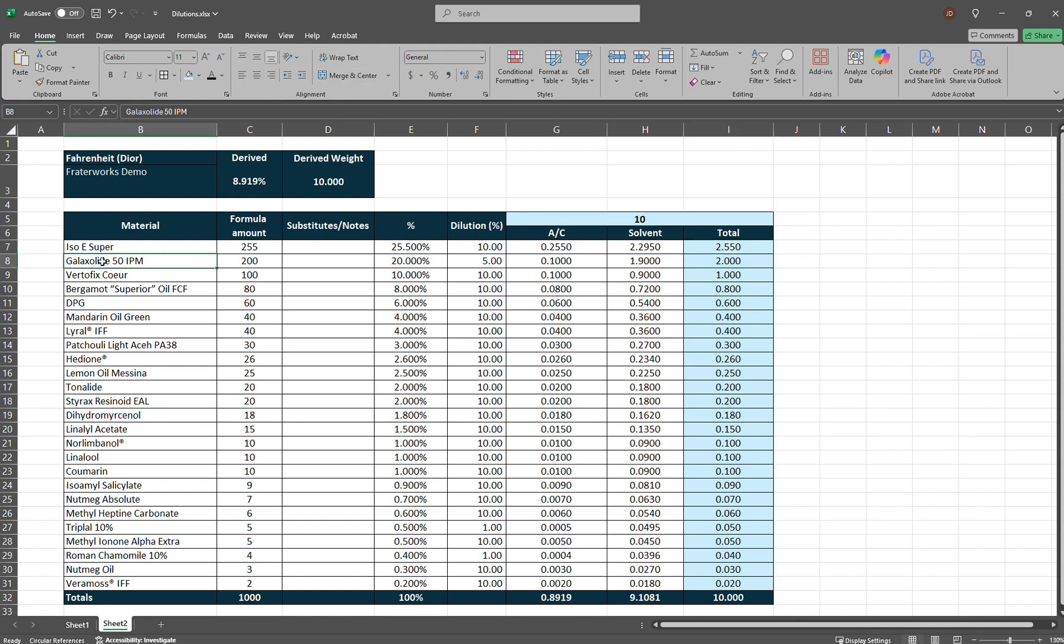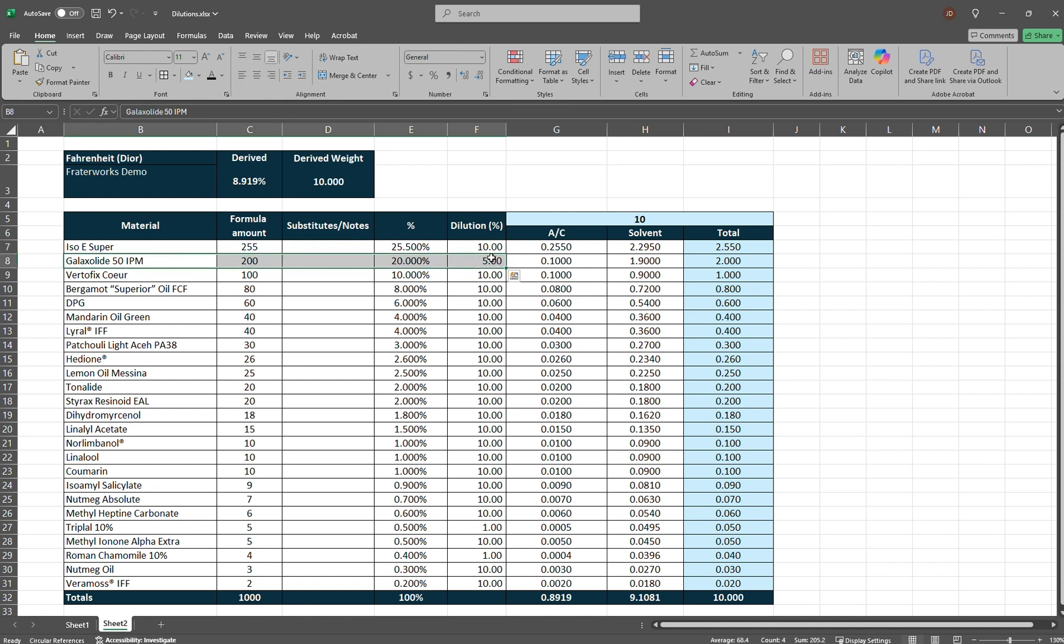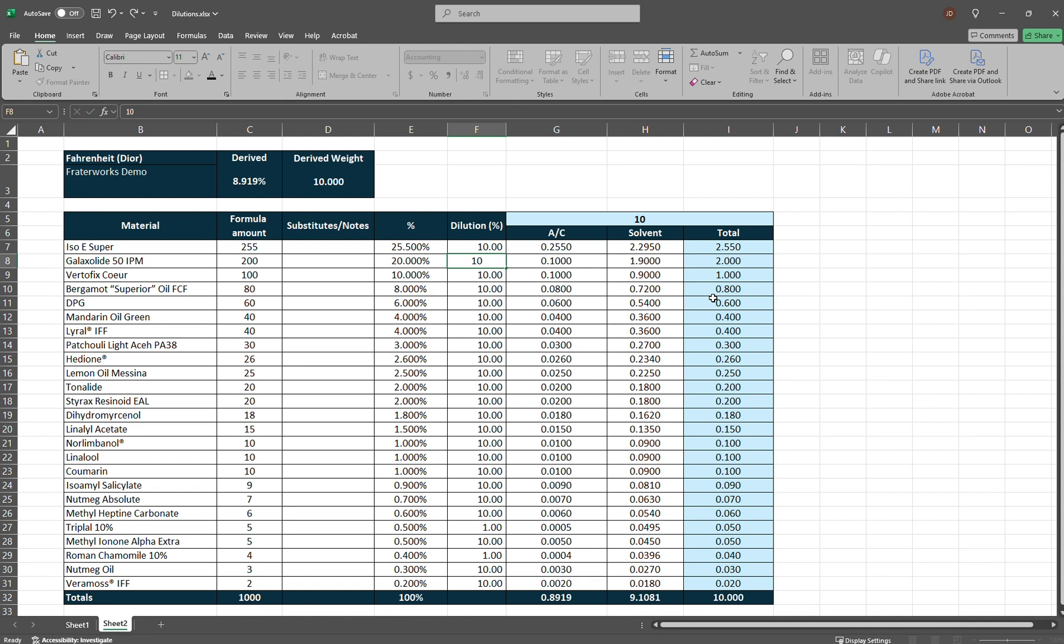So the next row is Glaxolite 50 IPM. Now, Glaxolite undiluted is very thick. So usually when you purchase Glaxolite, it comes diluted, usually at 50%, and this Glaxolite is at a 50% dilution in isopropyl myristate. So following my logic, you would think that if it's at 100% dilution, you're down to 10. If it's 50% dilution, I should have it at 5, but I dilute my Glaxolite to 10% also.